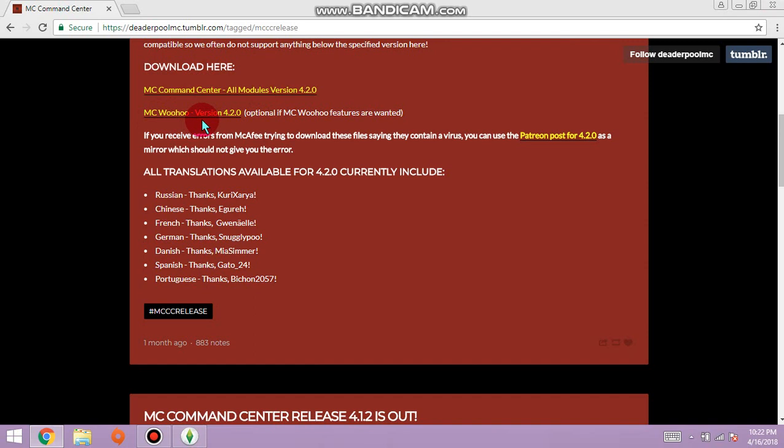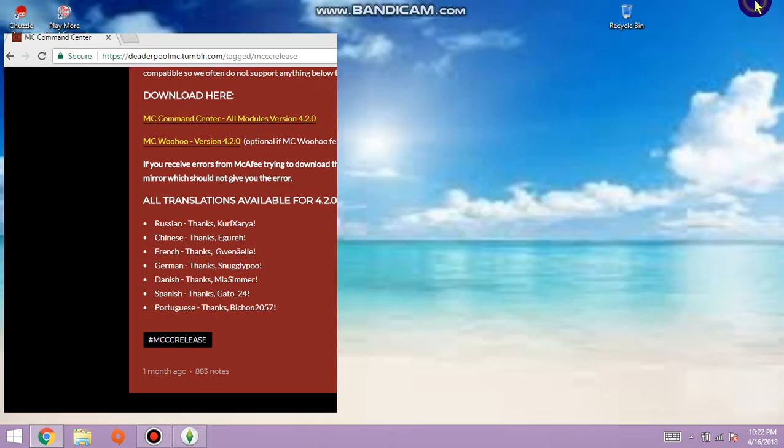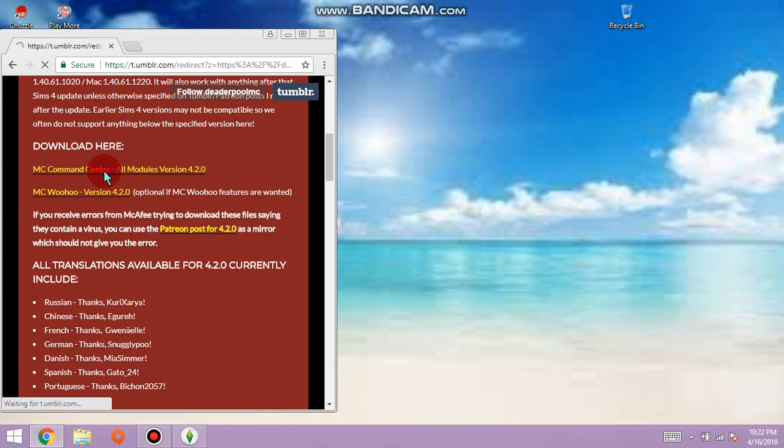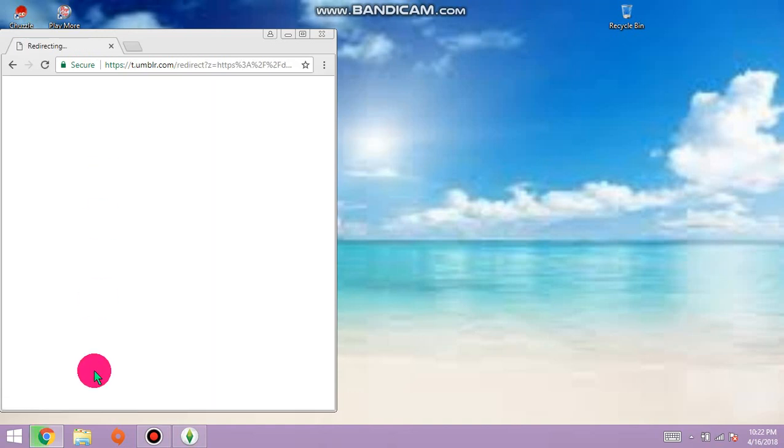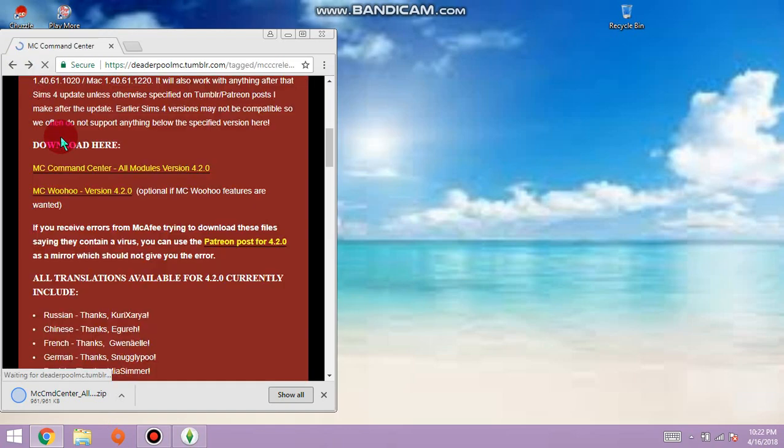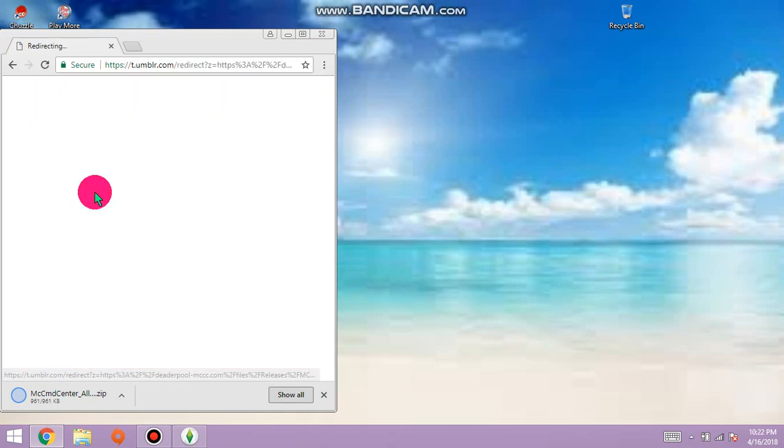What do you do? Hit this link, it's downloading. Go back, hit MC woohoo, hit this.